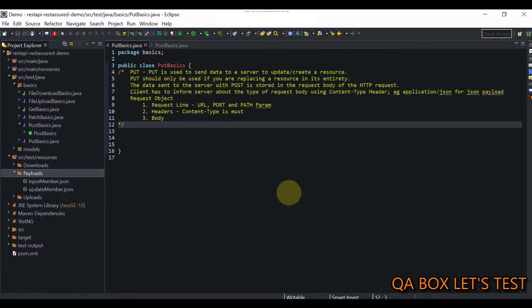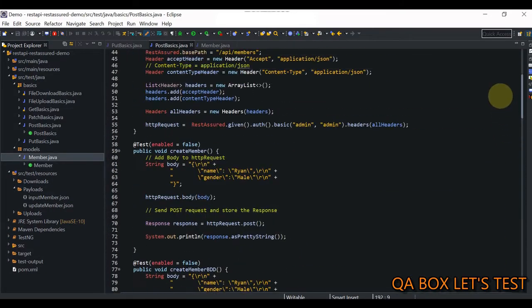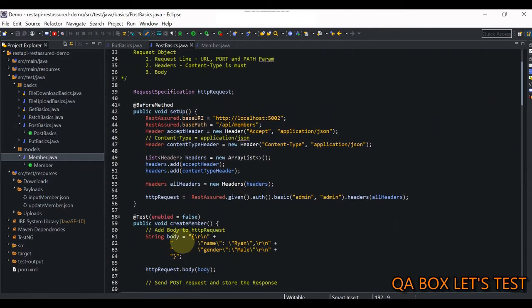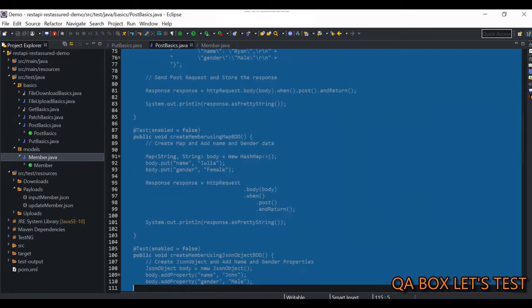PUT should only be used if you are replacing a resource in its entirety. That means the request body for a POST request and a PUT request for a specific resource would be the same. Since the body is the same, the way we are going to set up the request is also the same, so I'm going to copy the whole code from my POST request.